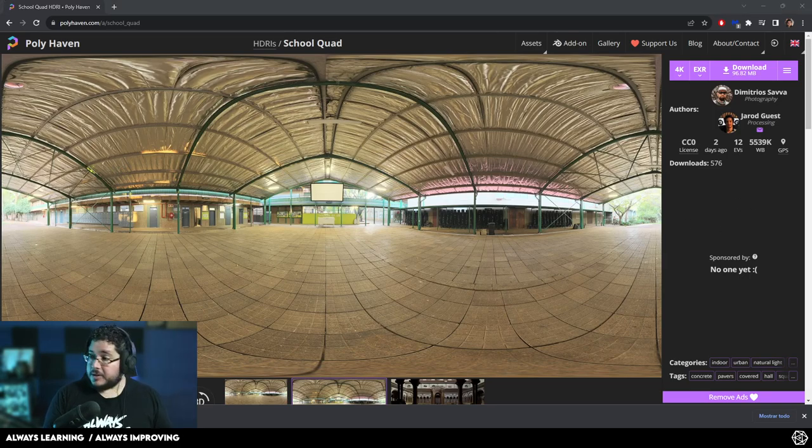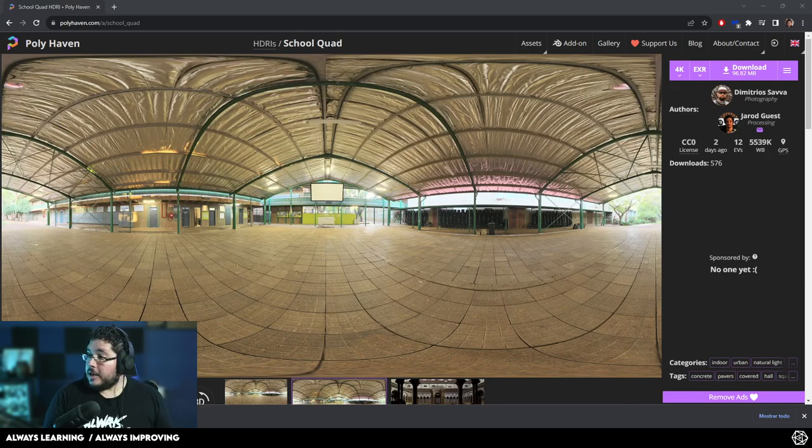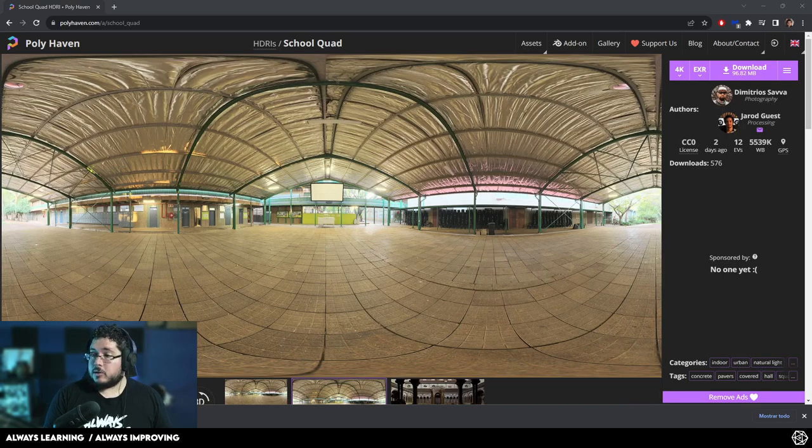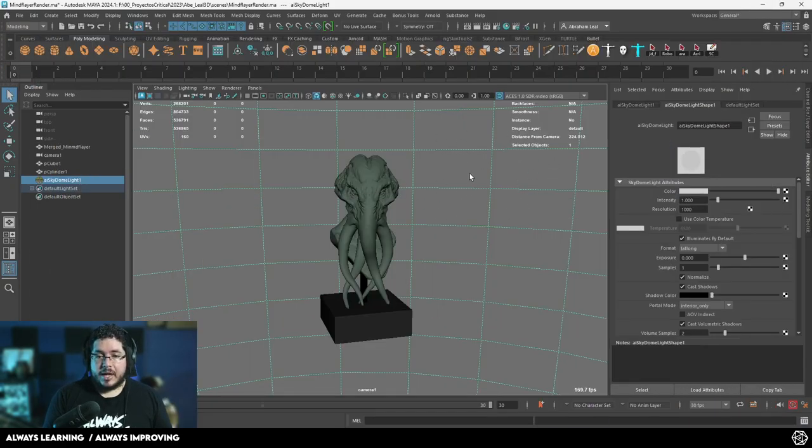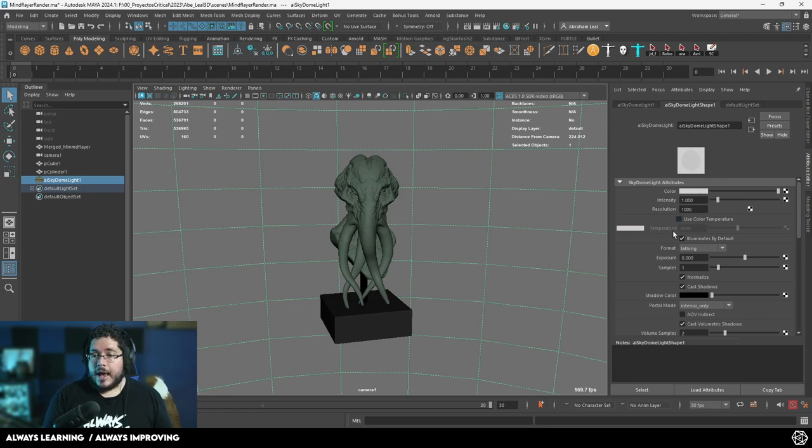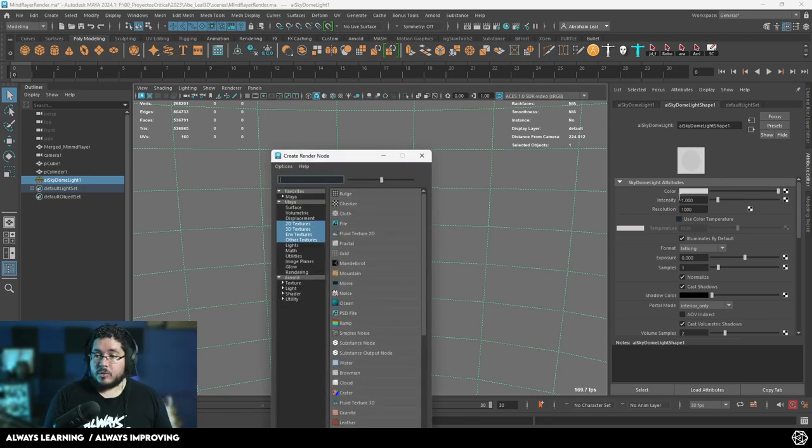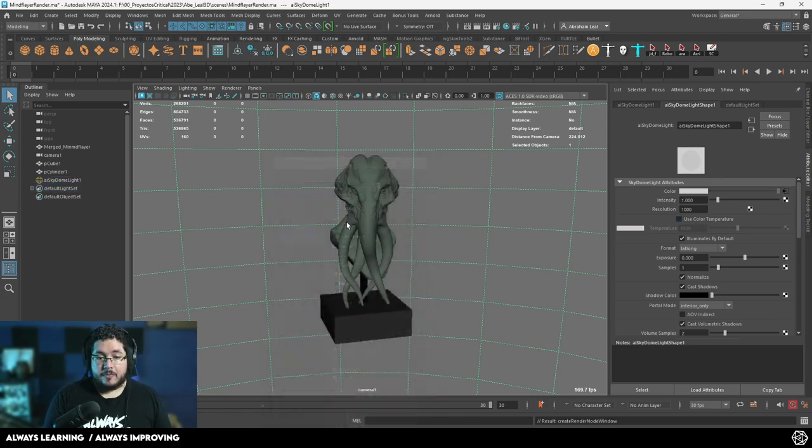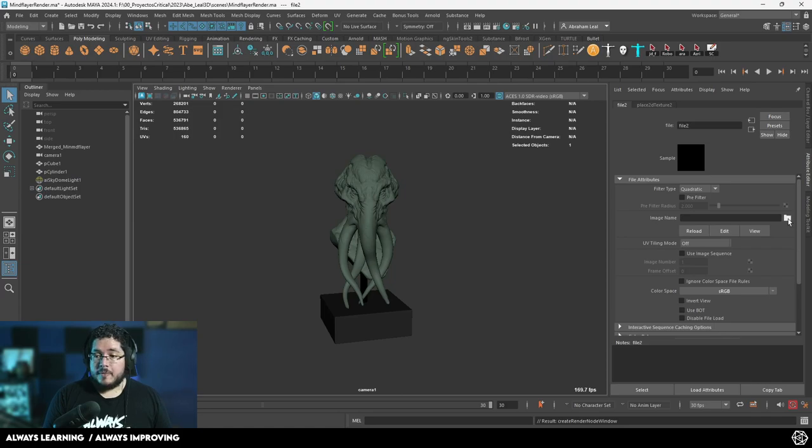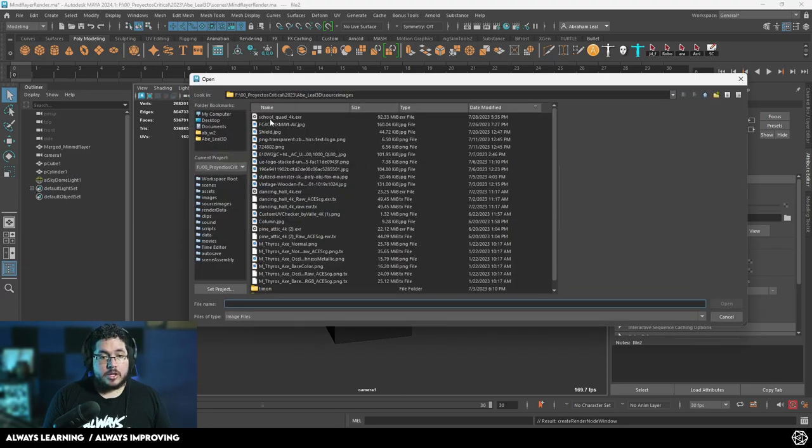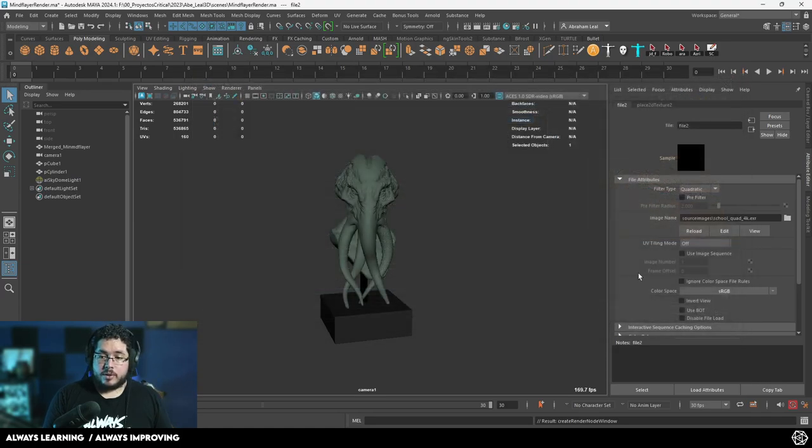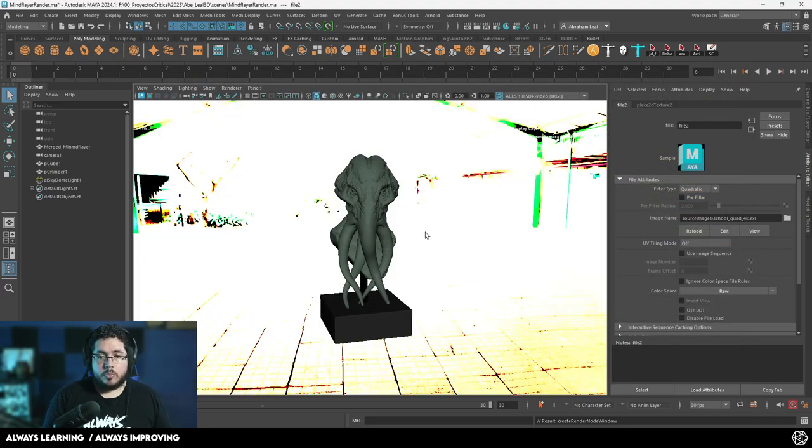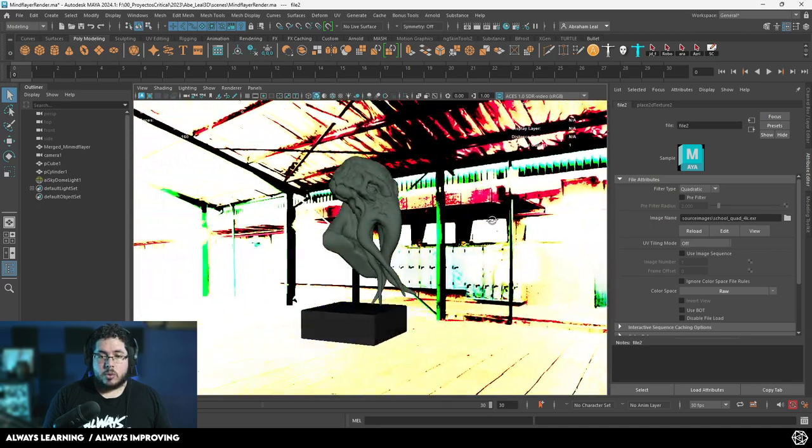So once we have this, of course, we're going to copy this and bring it all the way into our source images folder because anytime we import an image inside of Maya, it's going to be looking for it inside of the source images folder. So once we have this big thing selected right here, I'm going to go to the color options of the SkyDome light and I'm going to plug in a file texture. And if we go over here and we look for school quad right there and we hit open, this is what we get.